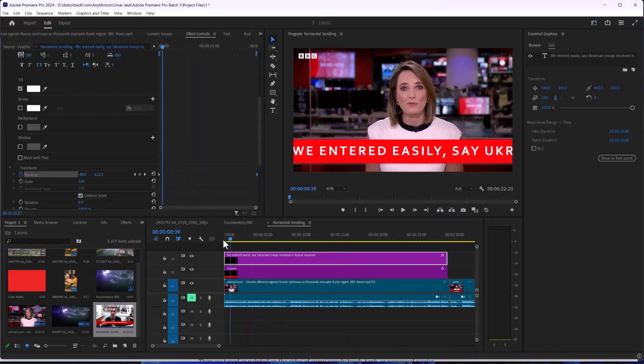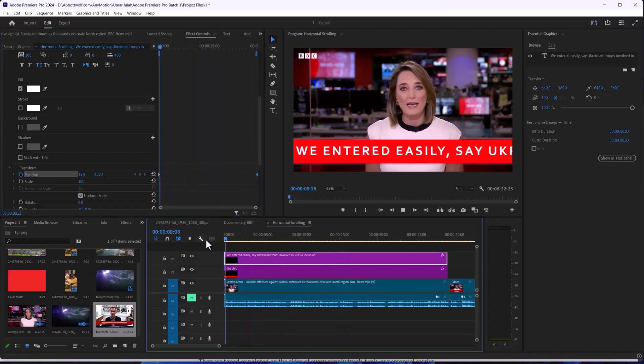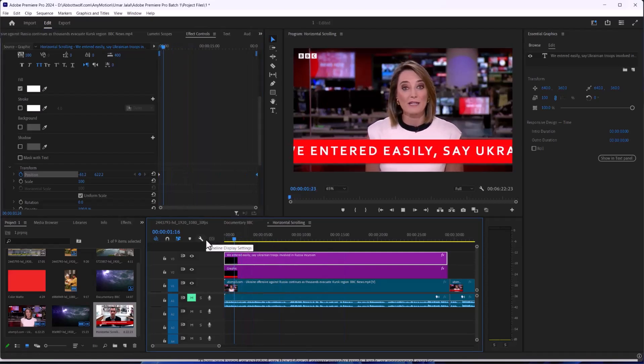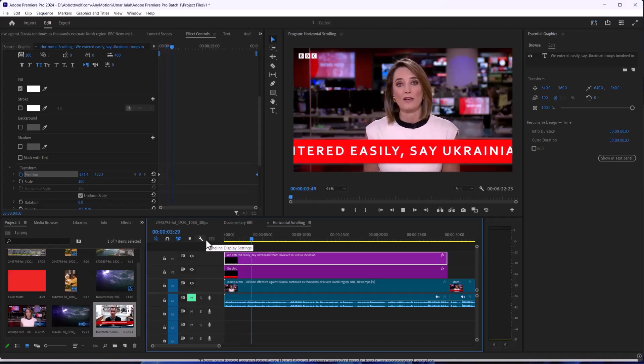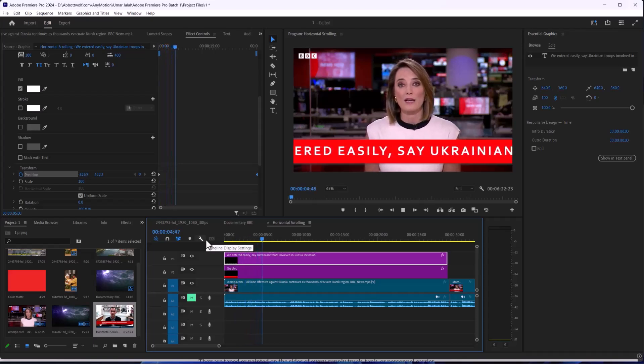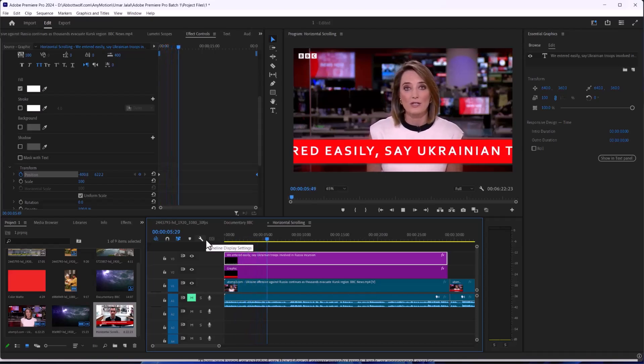There you go — we have successfully created horizontal scrolling text in Adobe Premiere Pro.